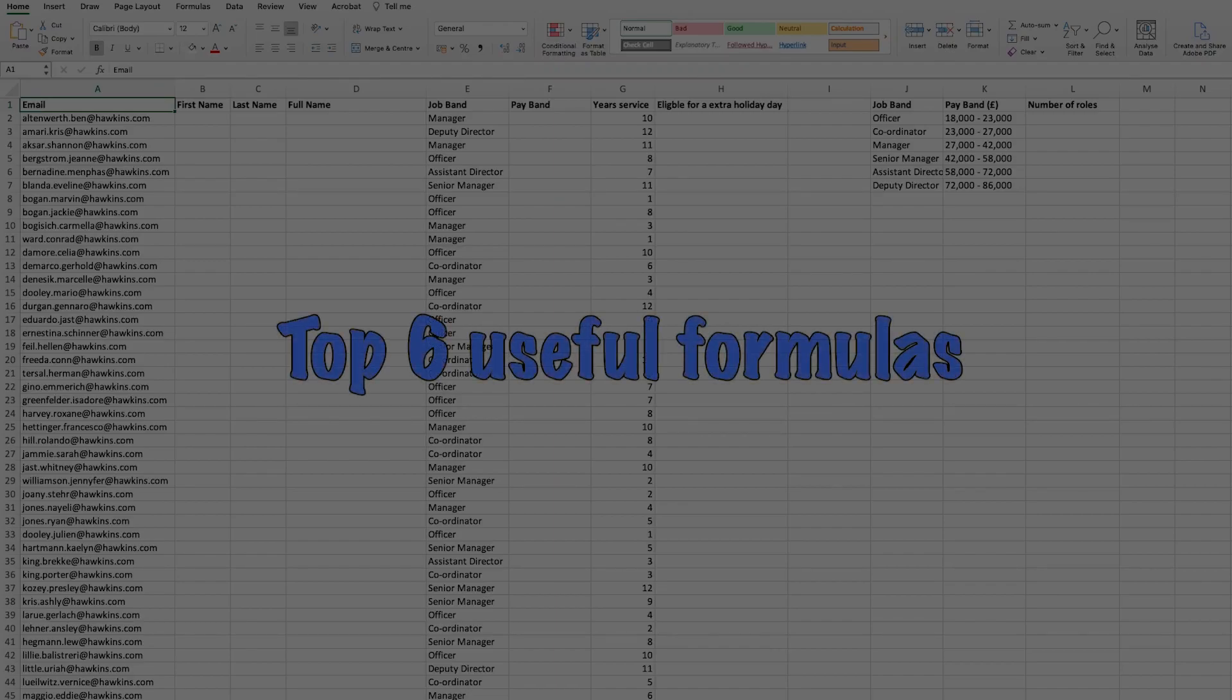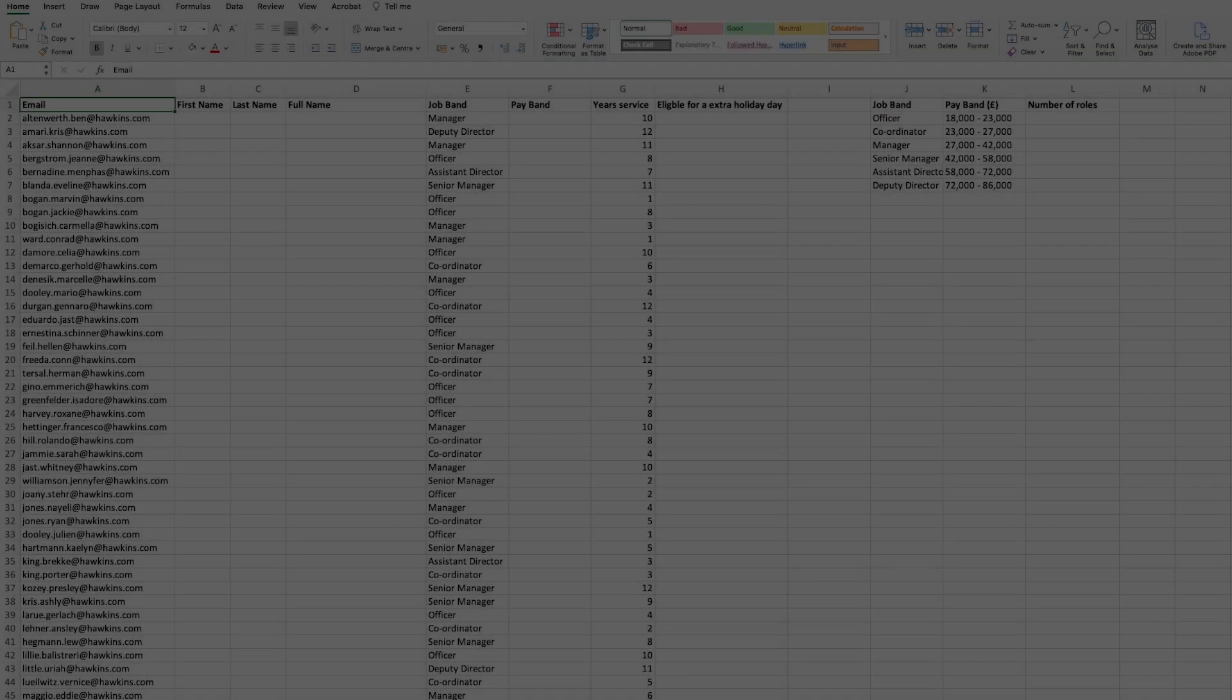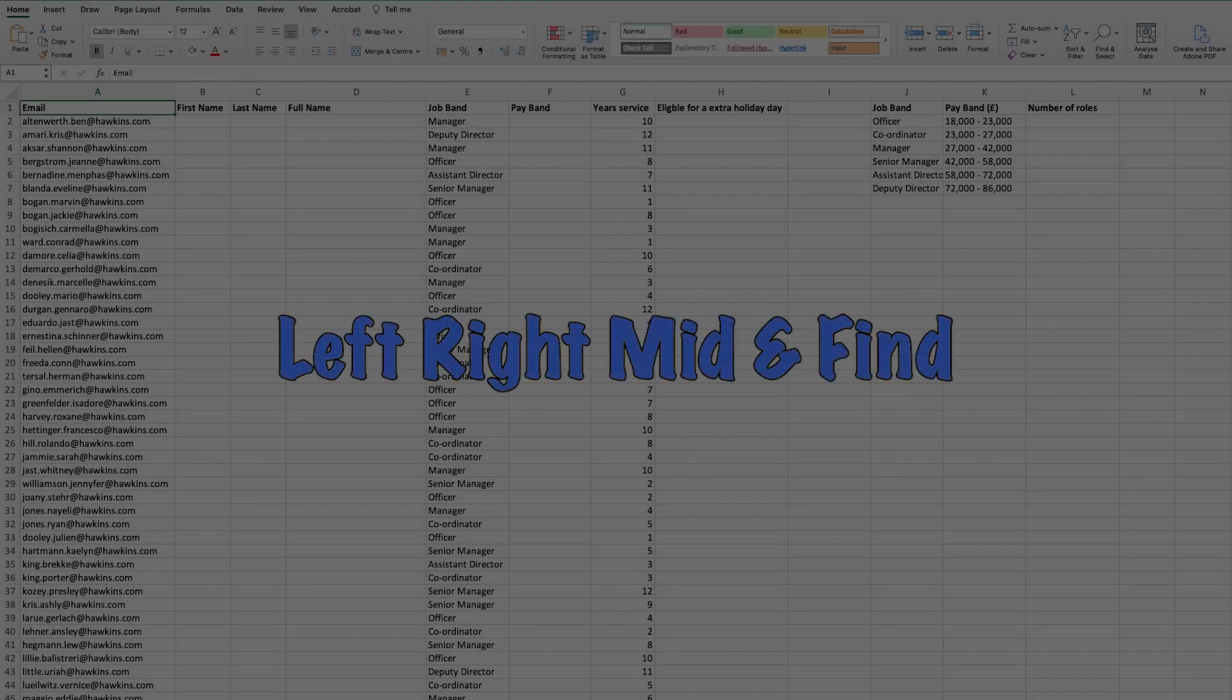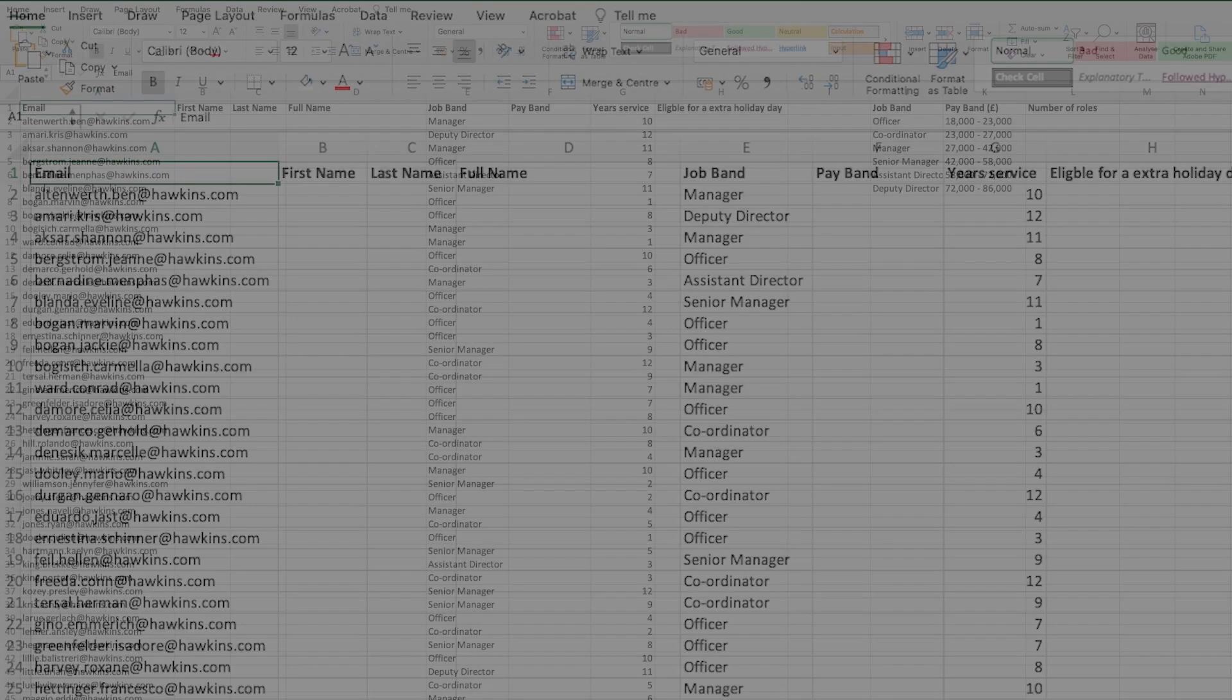Hello and welcome to my six useful Excel formulas to use in day-to-day work. The first formula on this list are the left, right, mid and find formulas.